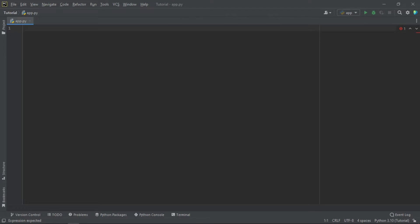Basically, we have three numeric types in Python. We have the integers, we have the float, and also the complex.